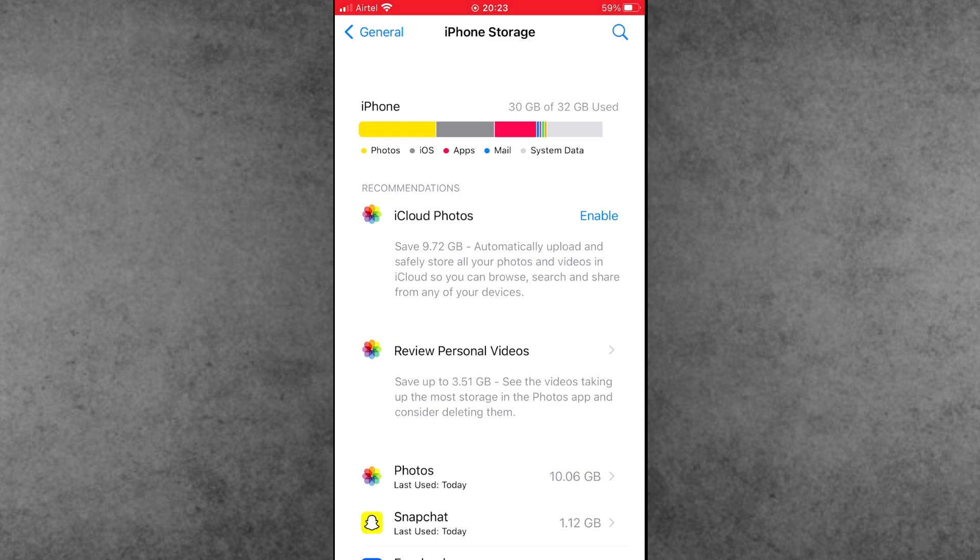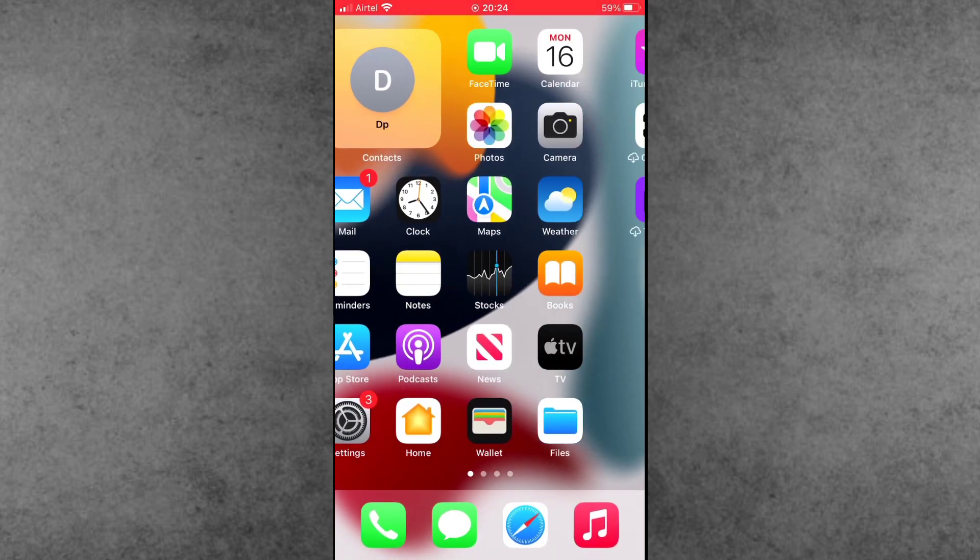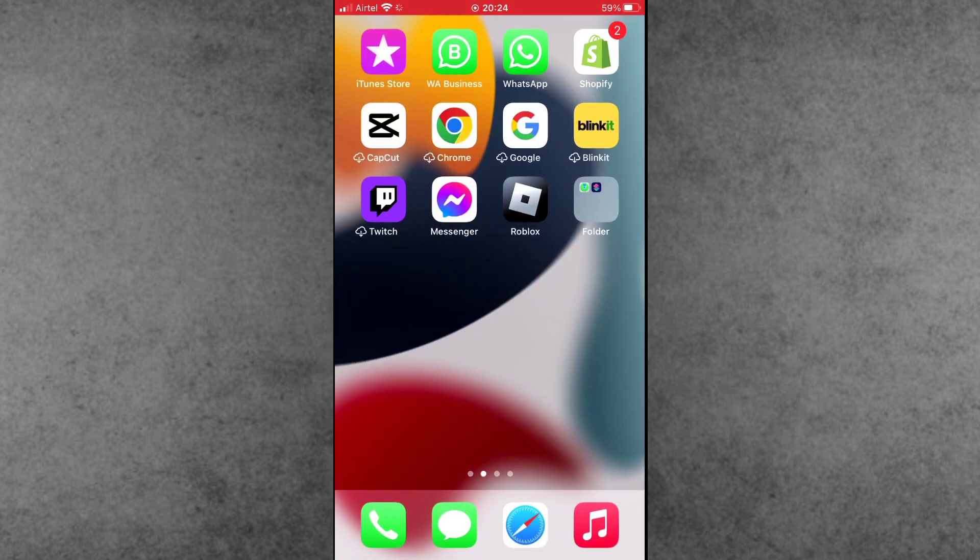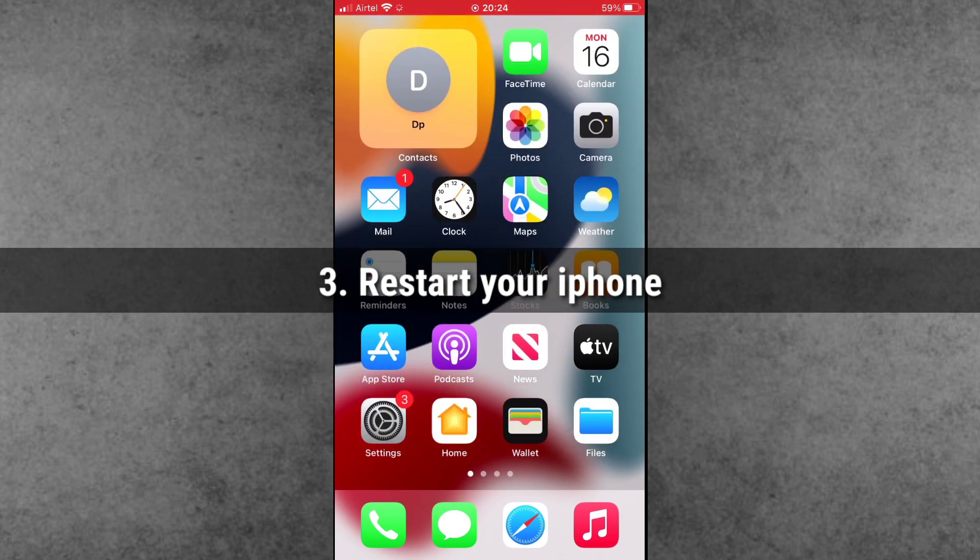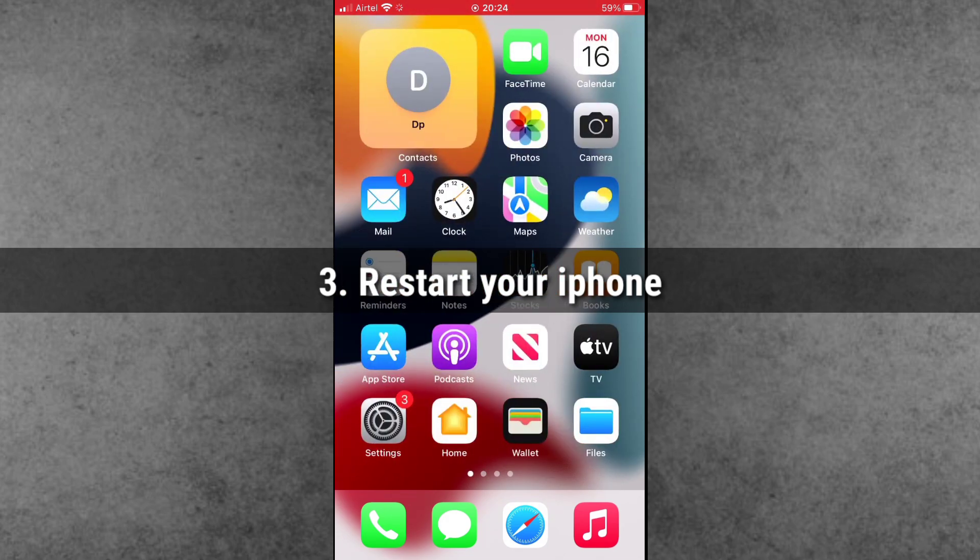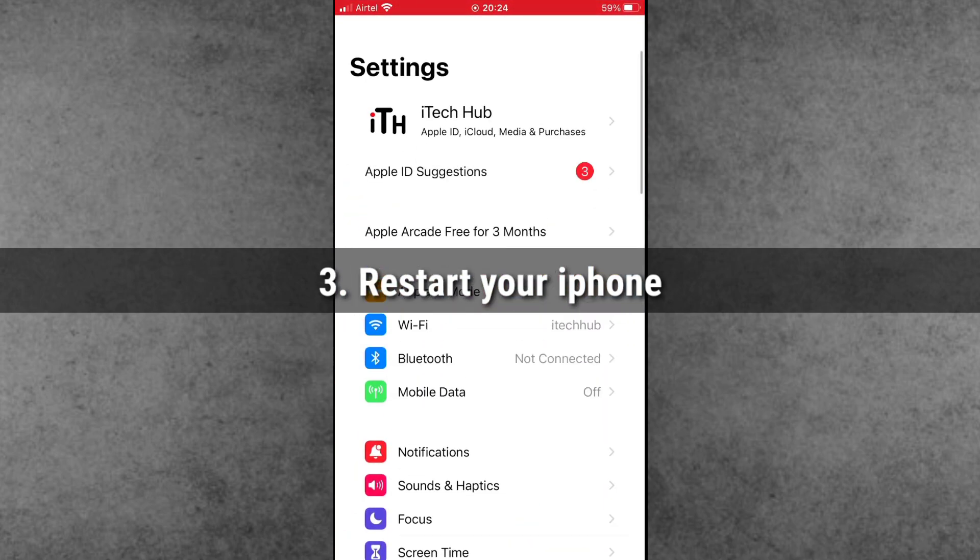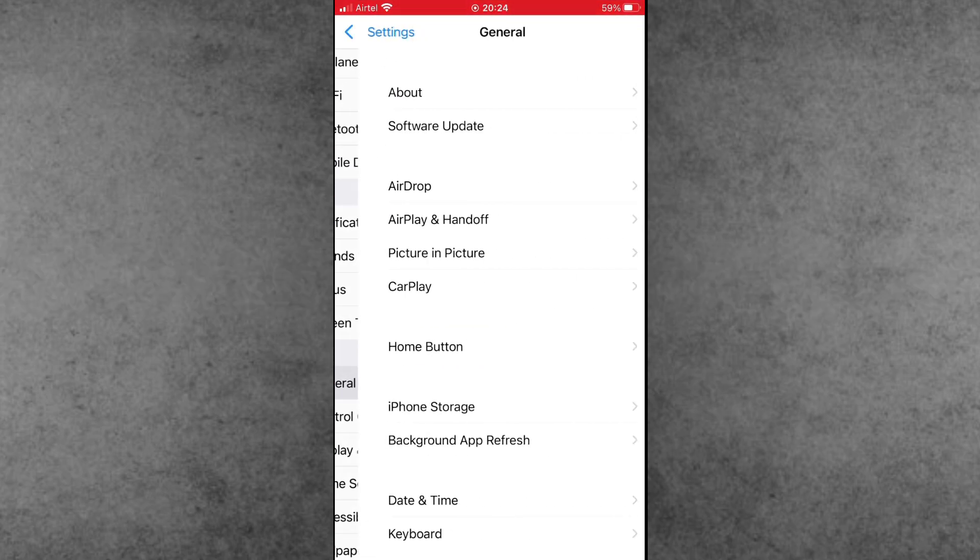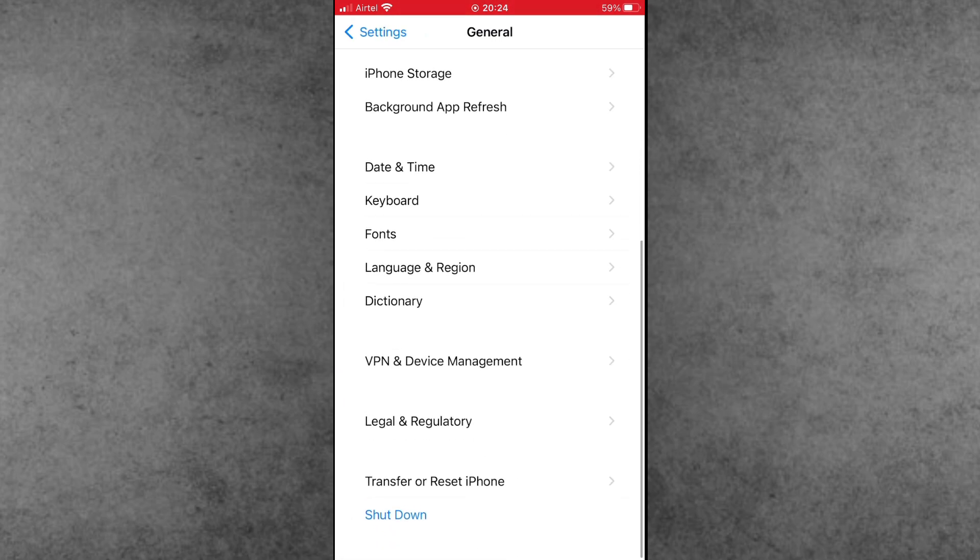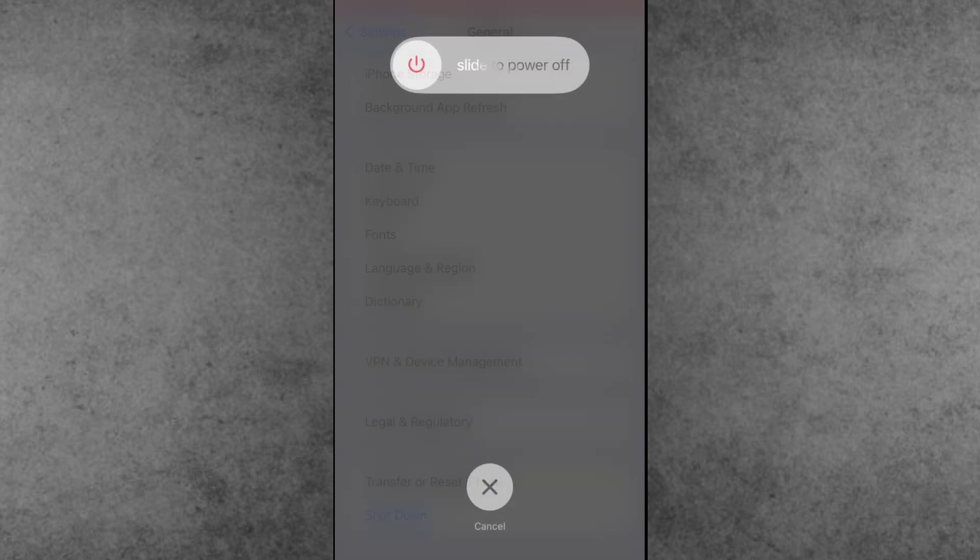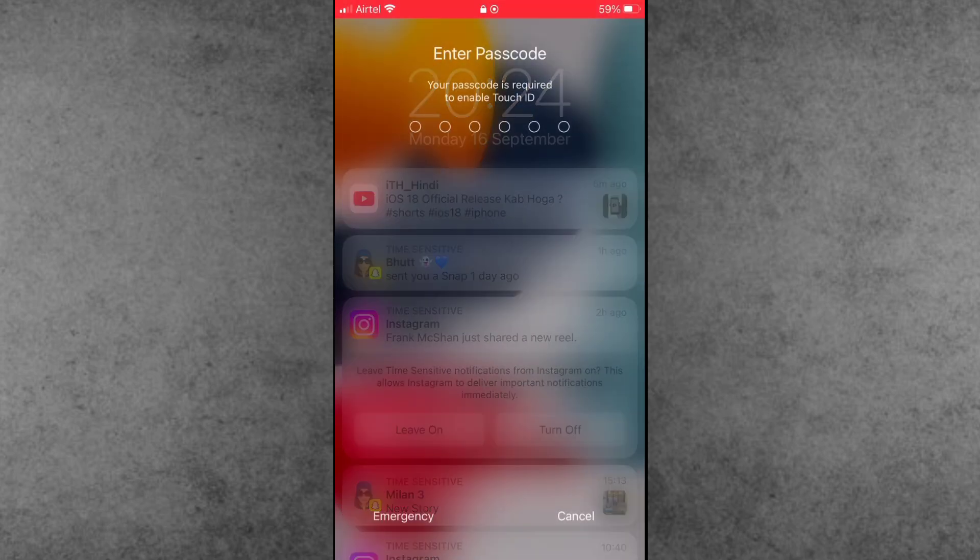Solution number three is restart your iPhone or iPad. First of all, open the Settings app, scroll down and tap on General, then tap on the last option, Shutdown. Slide to power off. After 20 to 30 seconds, turn on your iPhone or iPad again. This way you can easily fix the stuck problem on iPhone.